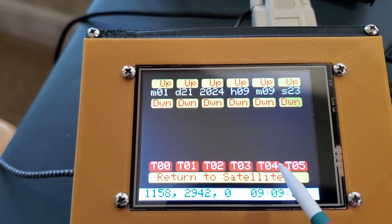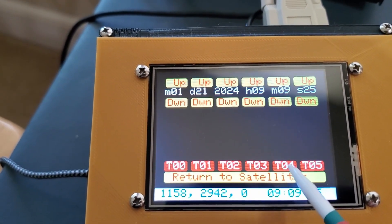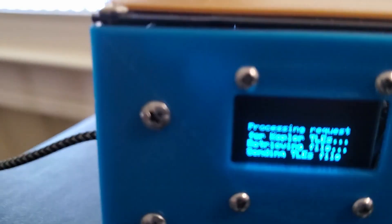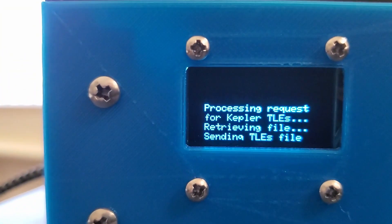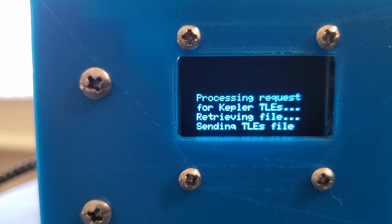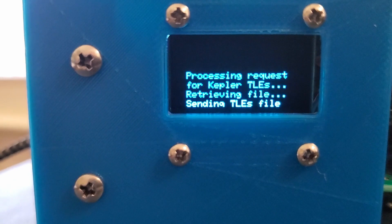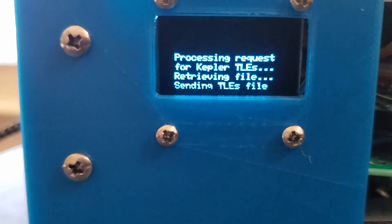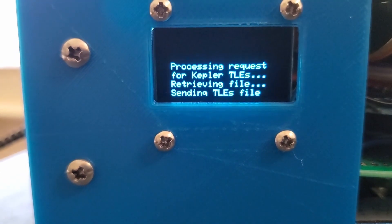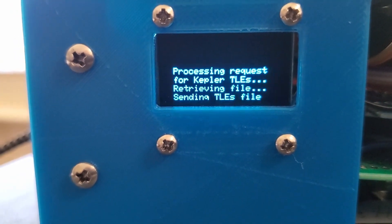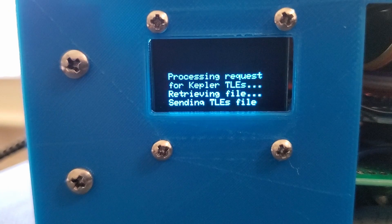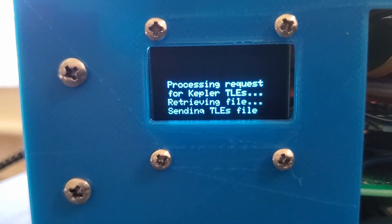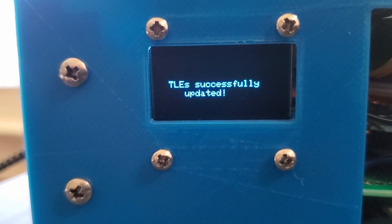The same microcontroller that drives the front OLED display, an ESP8266, also supports the Wi-Fi interface for downloading TLEs over the internet and for syncing sat helper's clock with an NTP server.